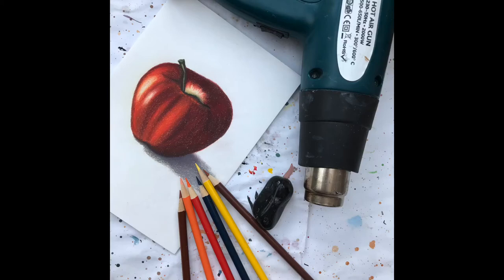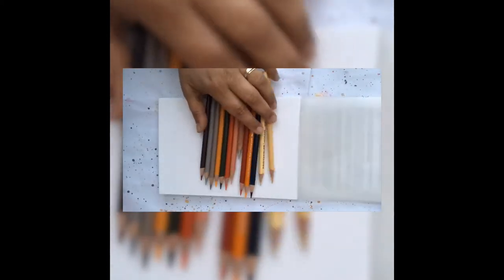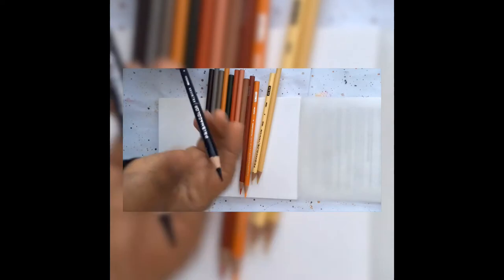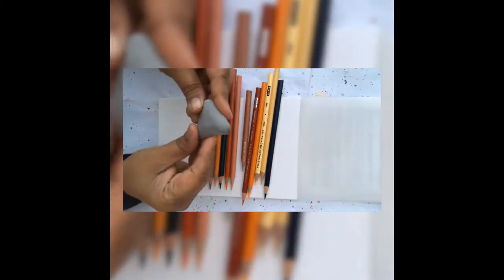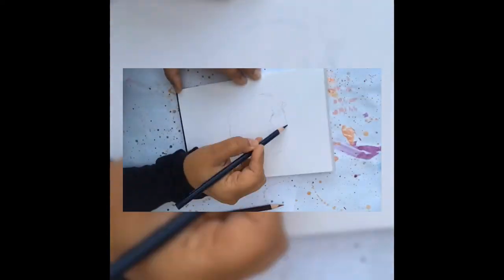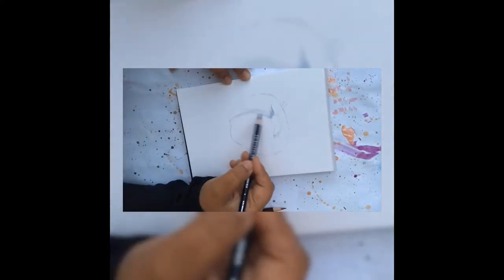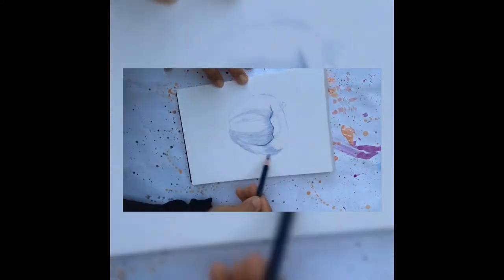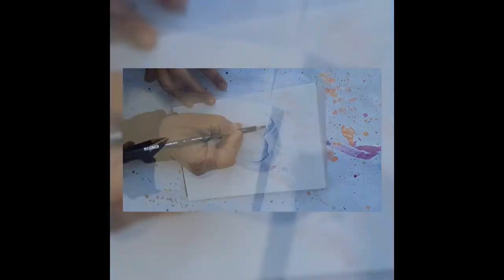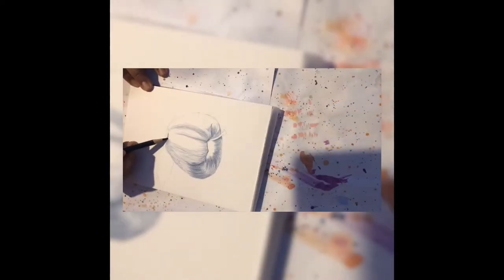Hi everyone, welcome to this colored pencil blending tutorial. In this project I'll show you step by step how we can easily blend the colors using a heat gun. I hope you will like it.